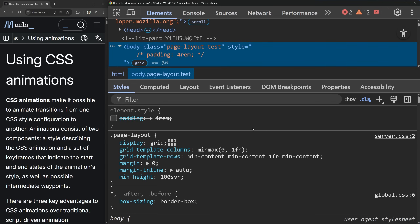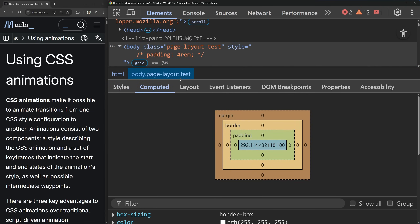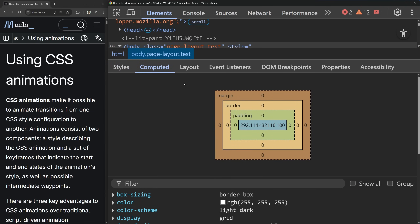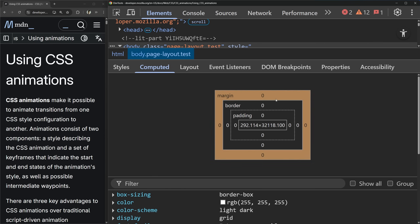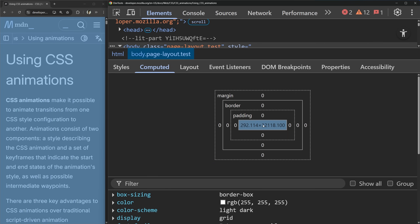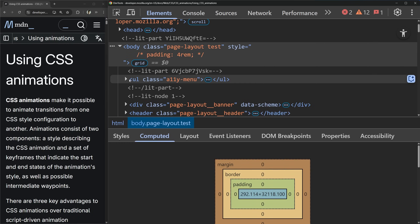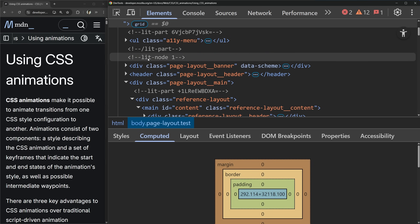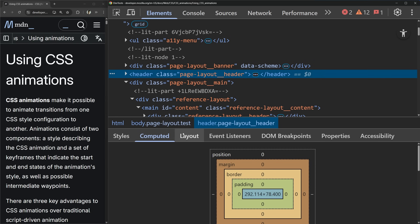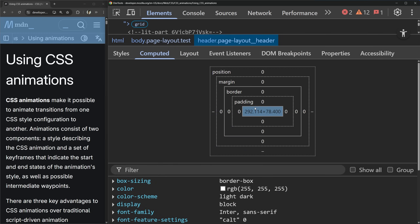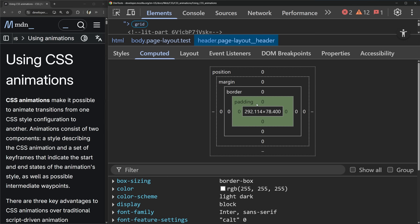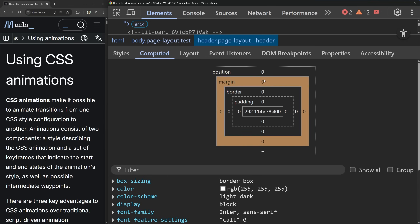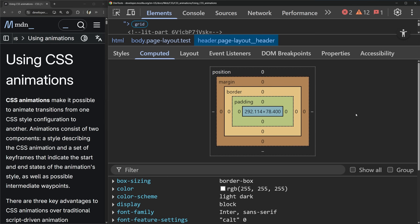Another really useful tab that not a lot of people pay attention to is the computed tab. It gives you a very nice layout of what the box model looks like, so you can see how much padding, border, margin, as well as content space your element is taking up. And if I go to a smaller element on the page, for example the header, when I hover over it, it actually shows me the content section — padding would show in green, border in yellow, and so on. So I can see all the different sizing going on inside my element.